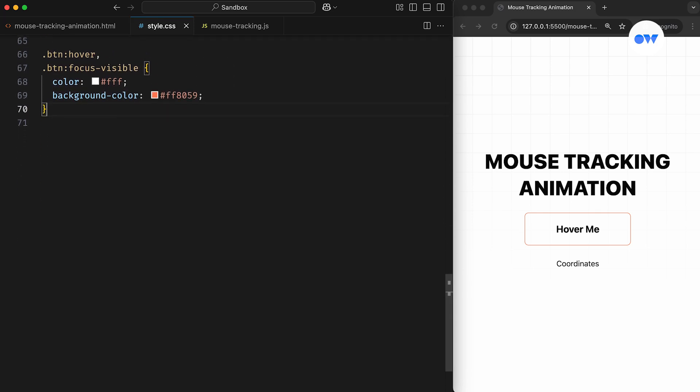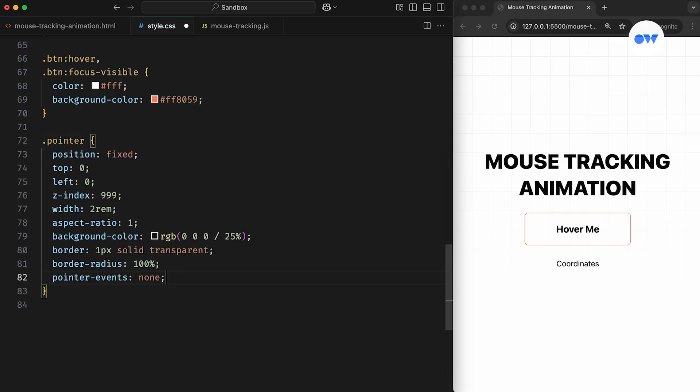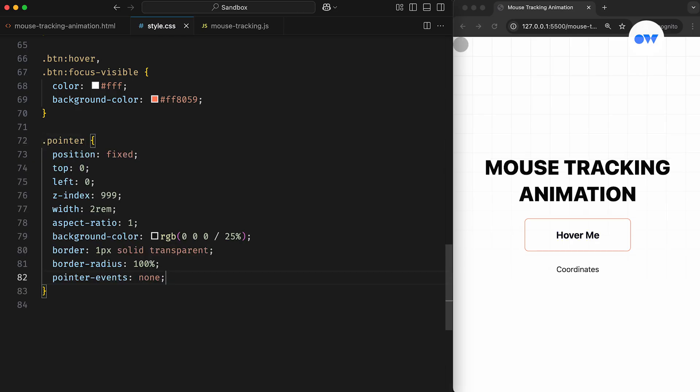Next, we'll style it as a fixed-positioned element, with top and left set to 0, and its Z-index should be set high enough to keep it visible above all other content. The background color uses RGB notation with 25% opacity for a subtle visual effect. We also apply pointer events none to ensure it doesn't interfere with any user interactions and remains purely a decorative element.